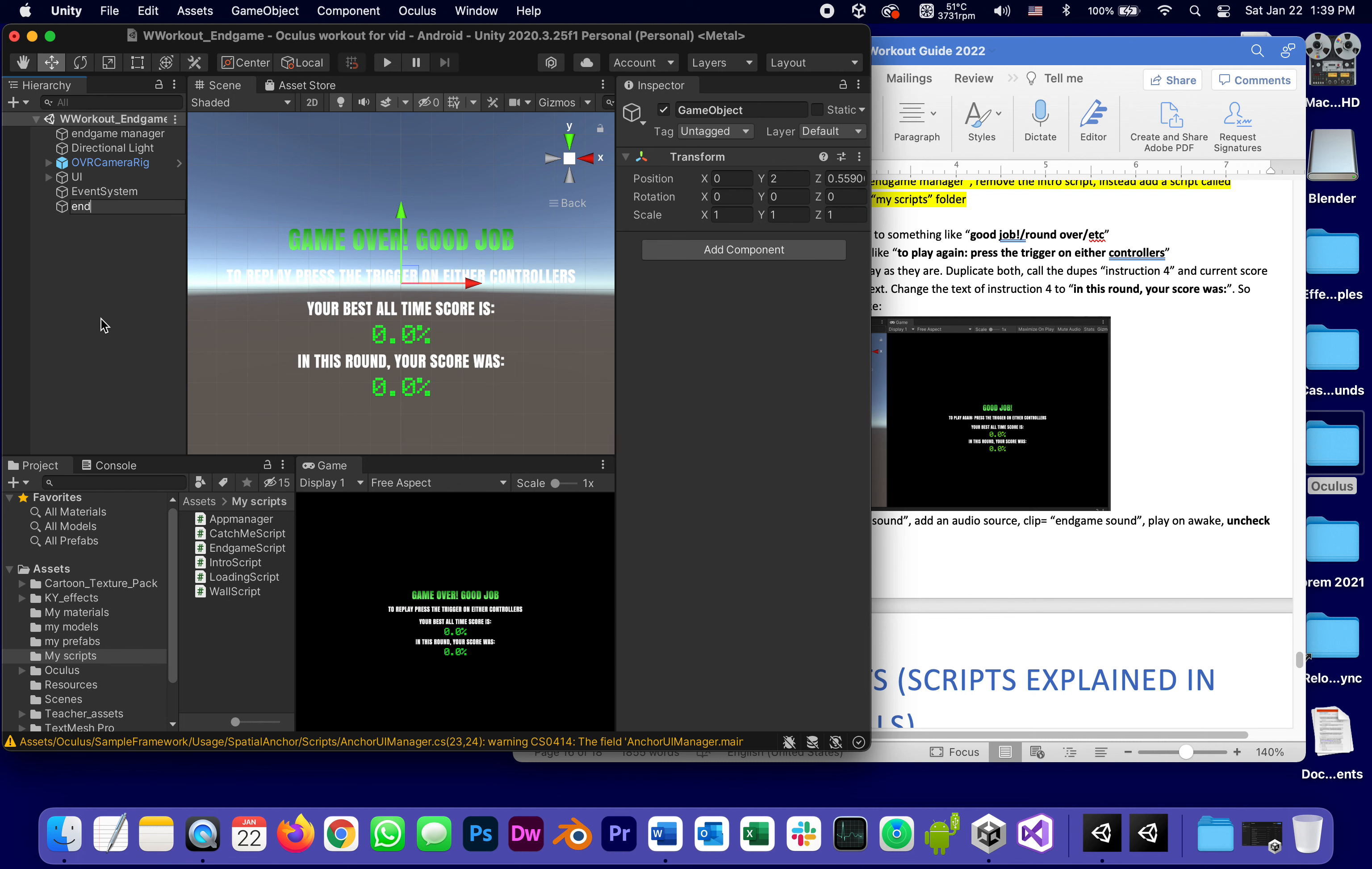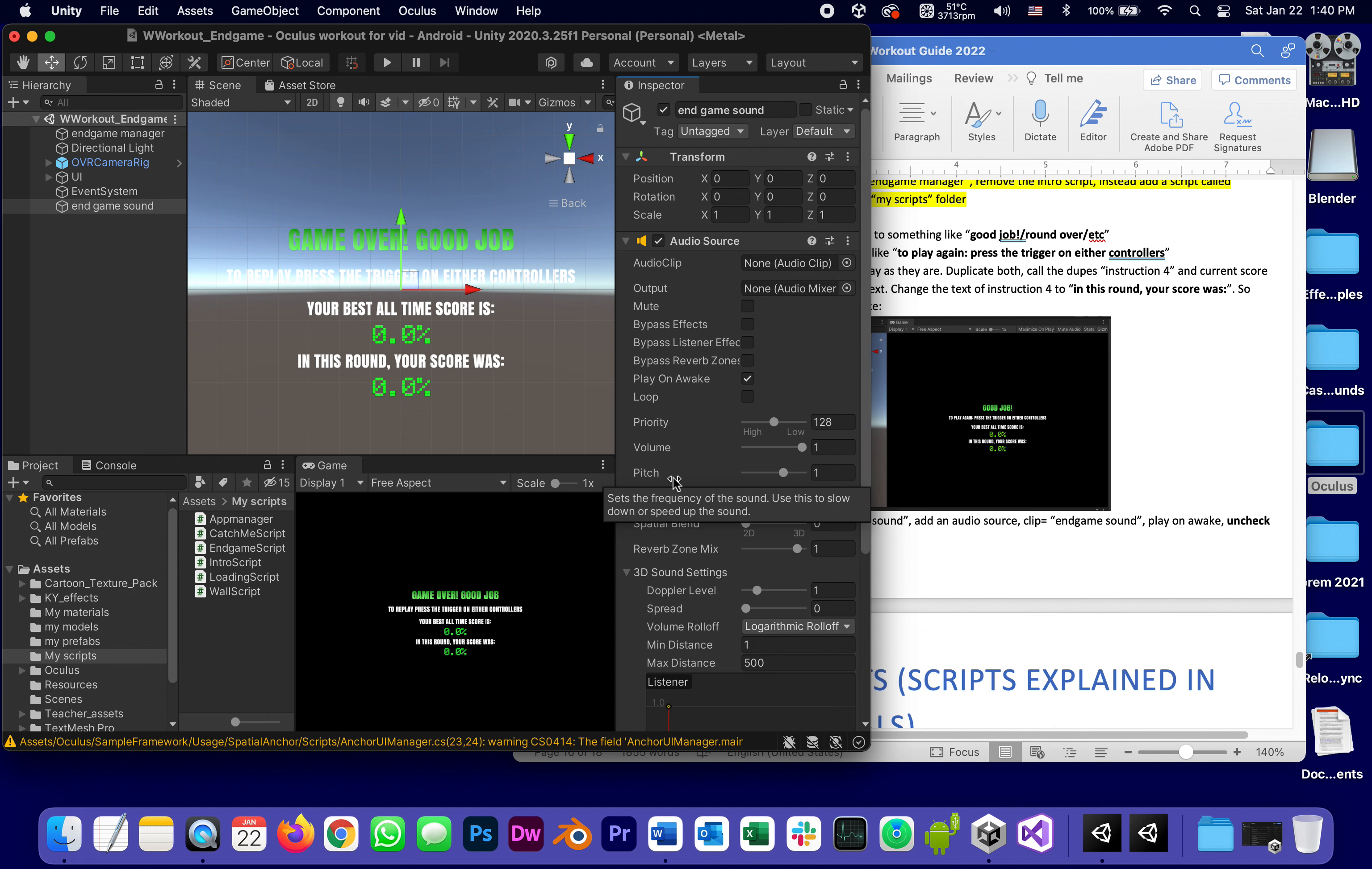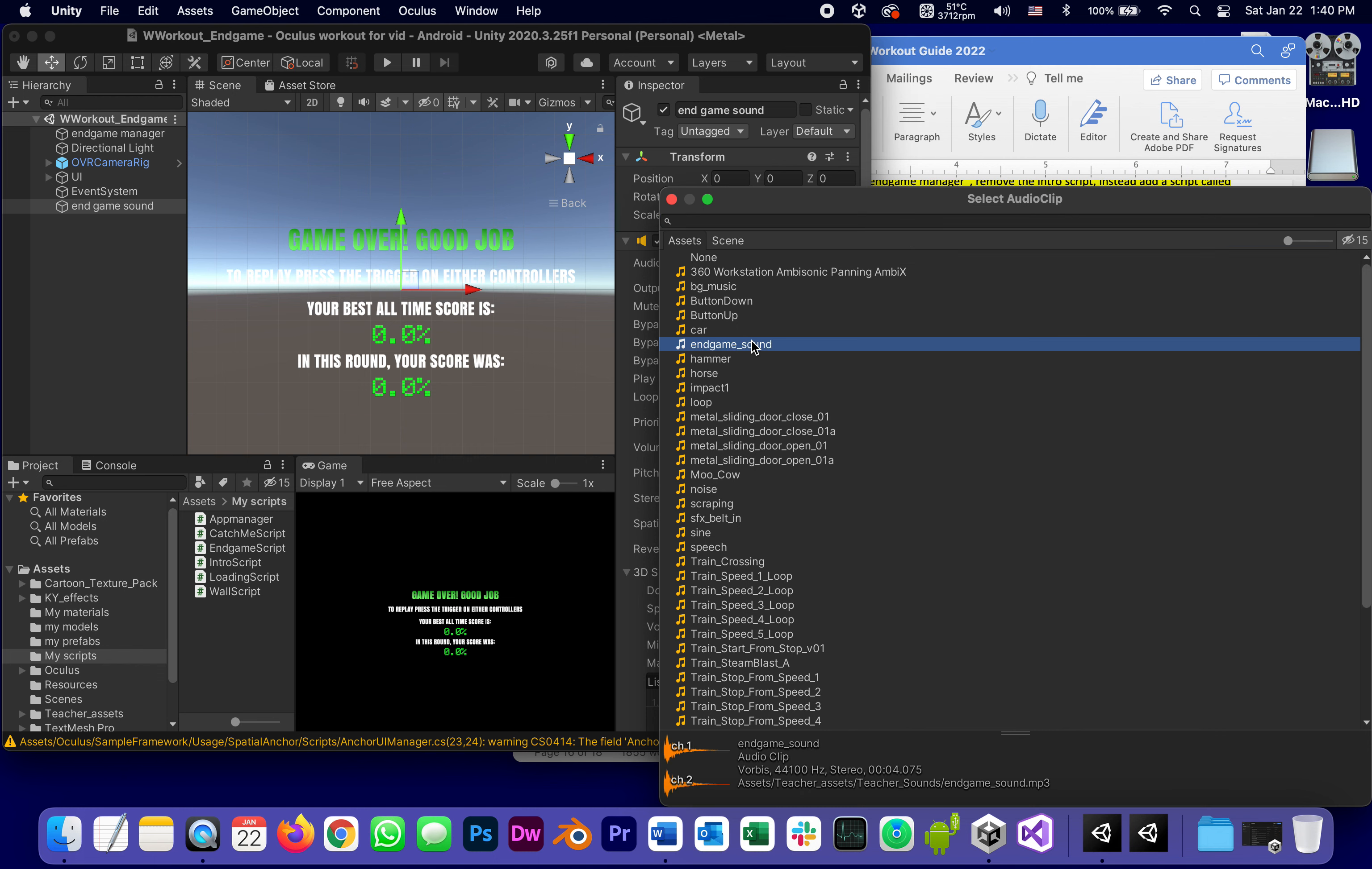Game sound. The only thing this needs other than to be reset is an audio source.